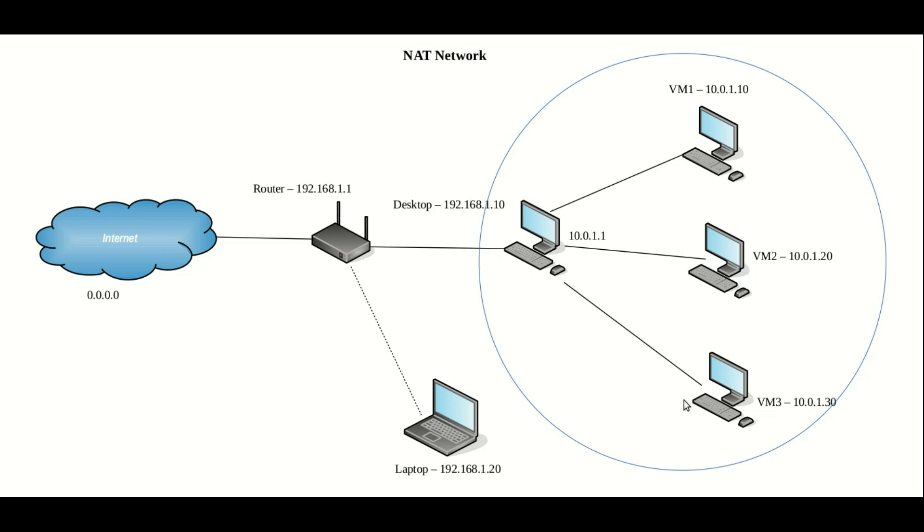we have a network that can comprise of any number of different virtual machines, and they can all see each other and interact with each other without anything like port forwarding. They can also all access the internet as well.